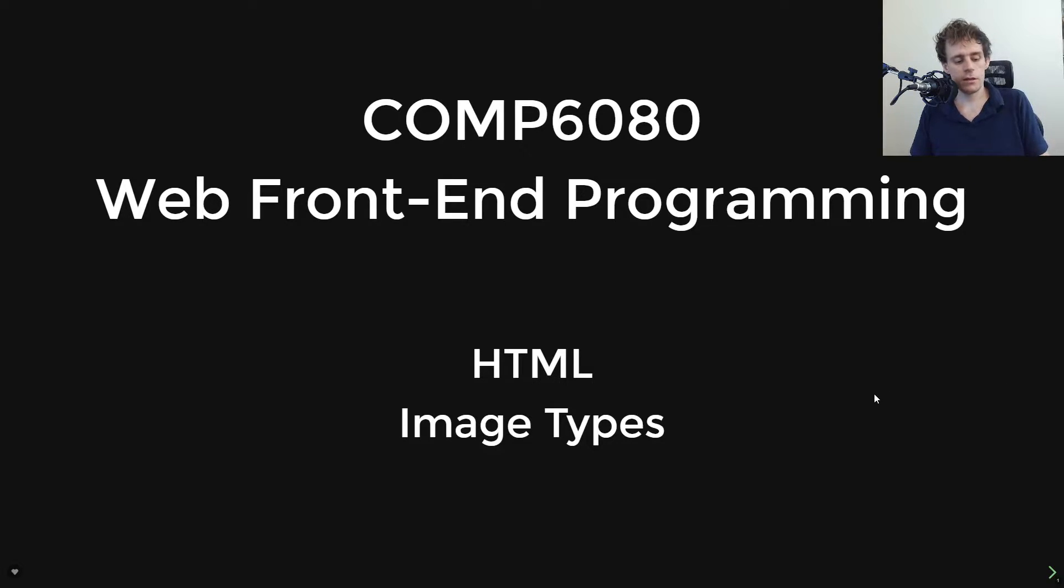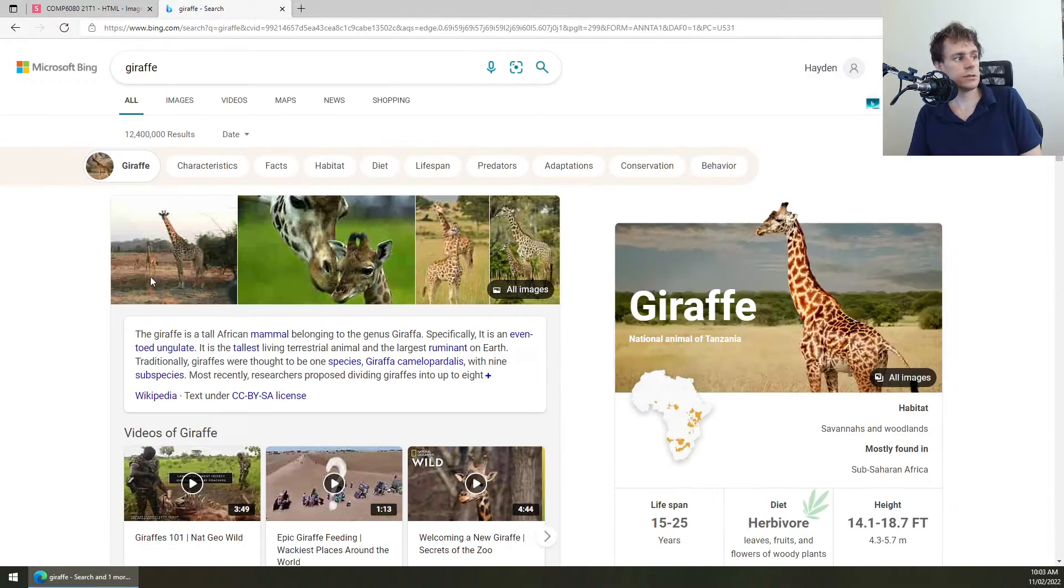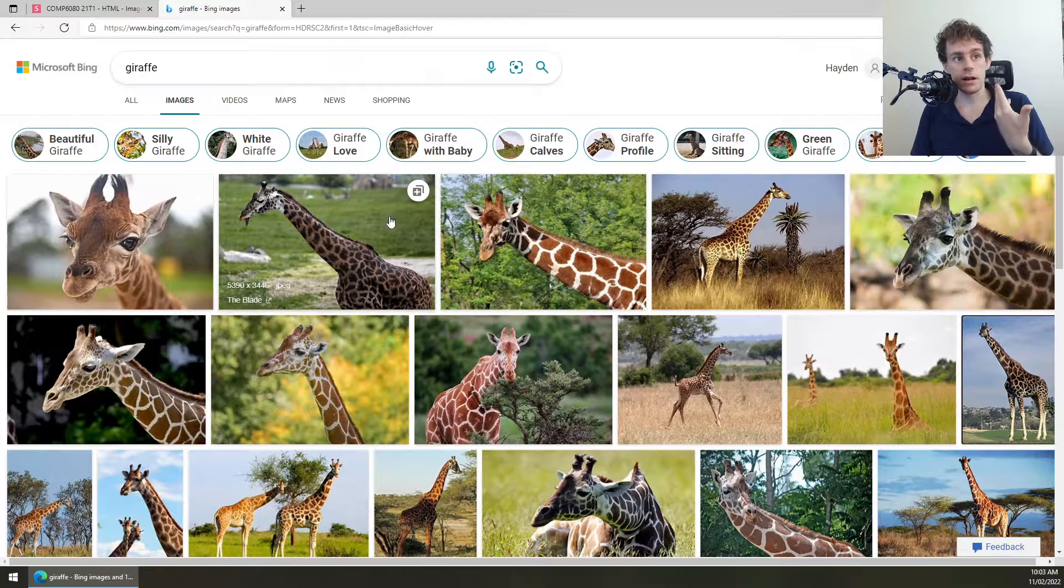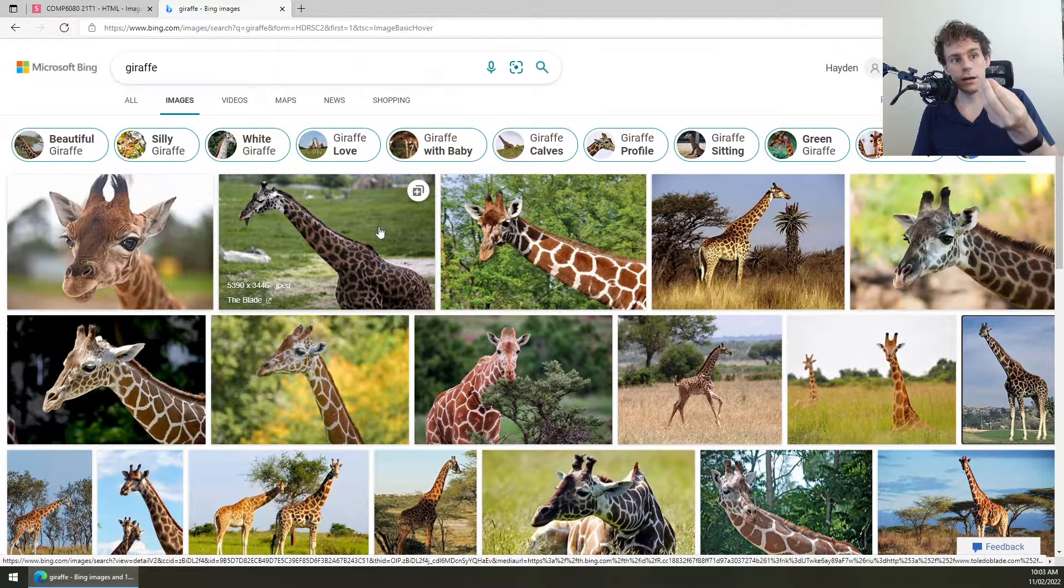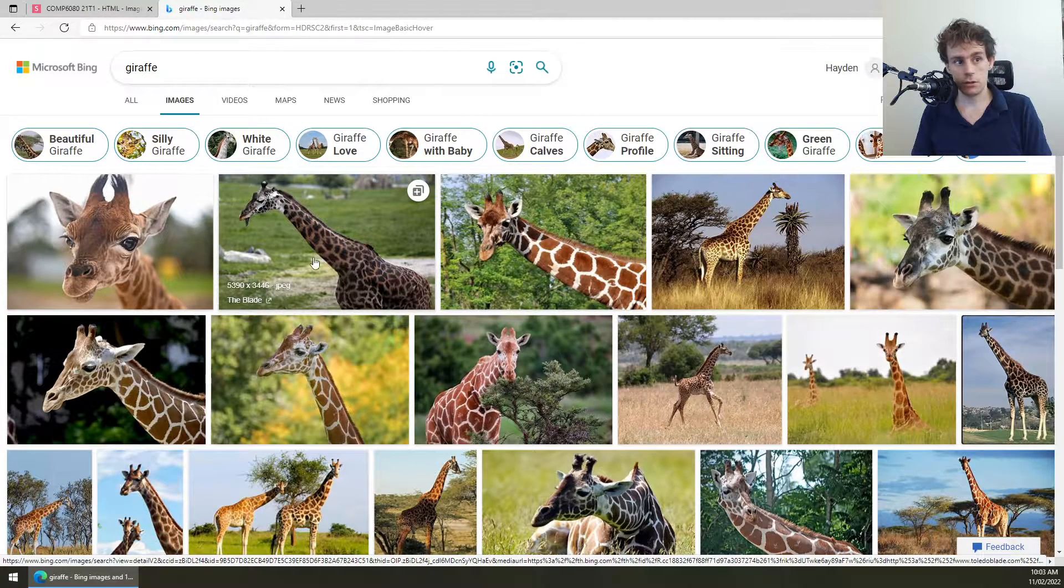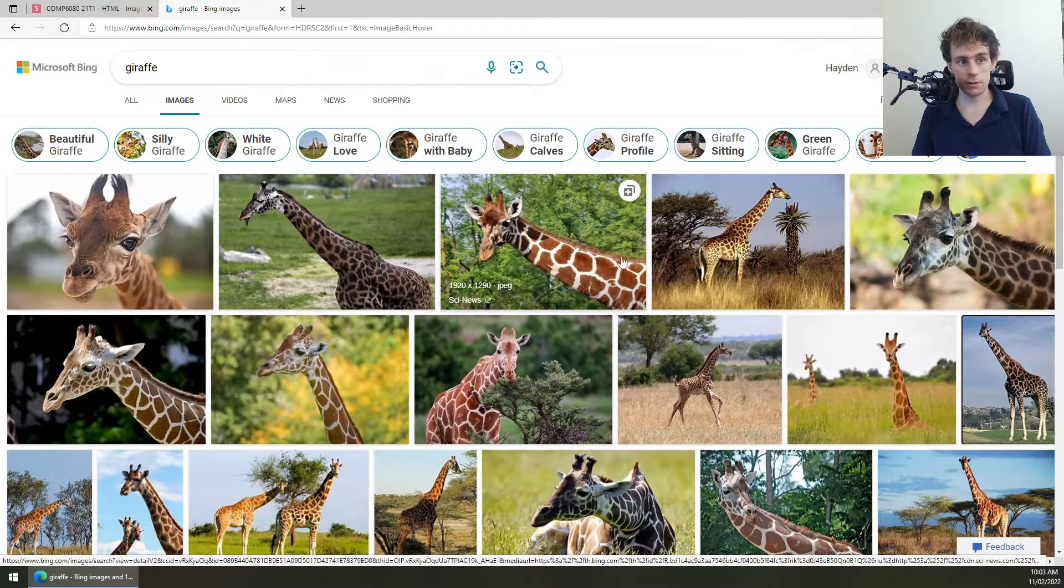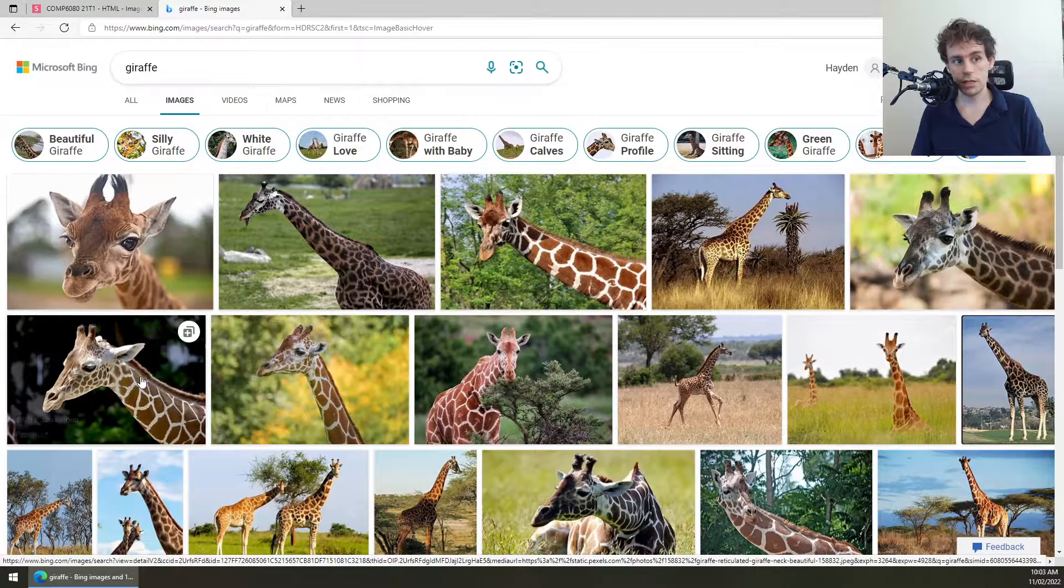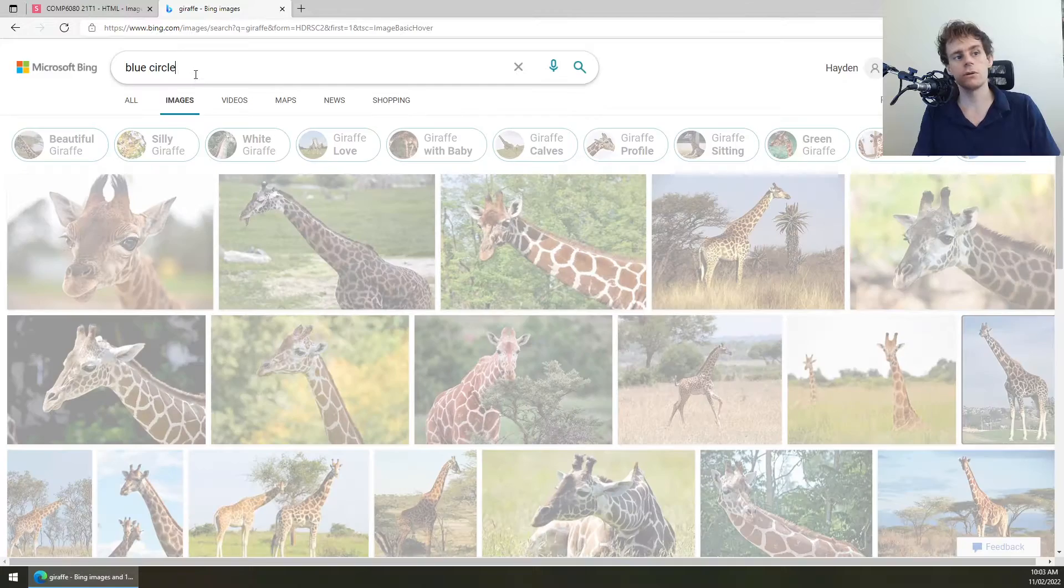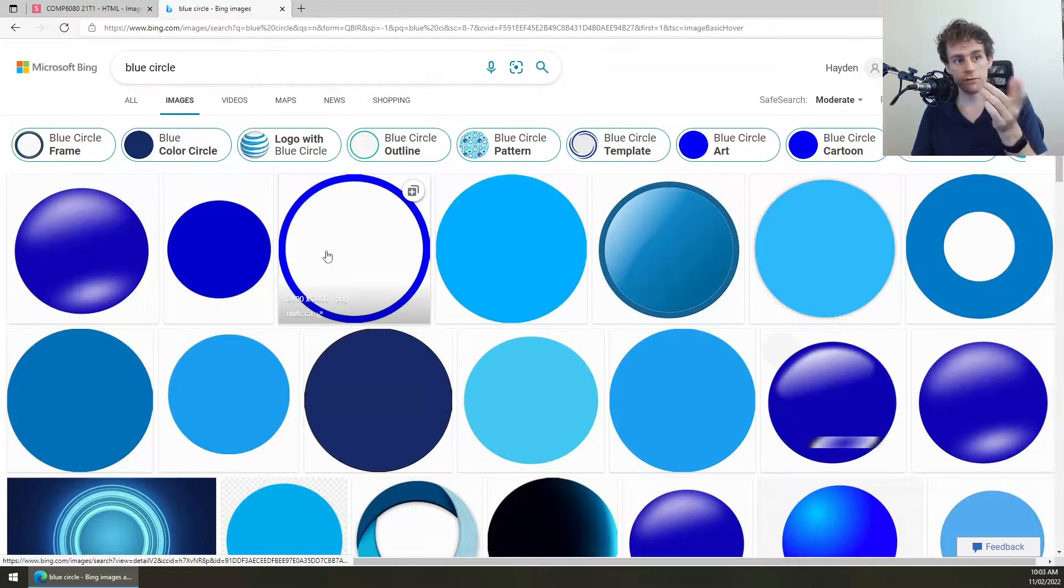You're familiar that the internet has images, right? You go to Google Images and you see a whole bunch of images here. They all kind of do the same thing. Their aim is to convey information to you by essentially rendering pixels on the screen. A lot of these have different image types though. You can see this one here, Google's telling me that one's a JPEG, that one's a JPEG. A lot of images like this will be JPEGs, but if I type in something different on the internet, for instance, like blue circle...